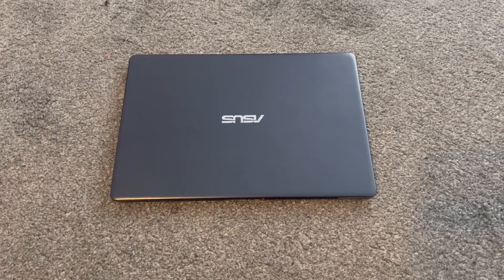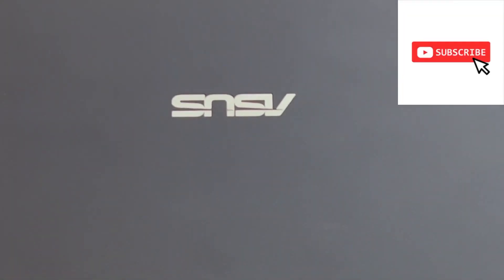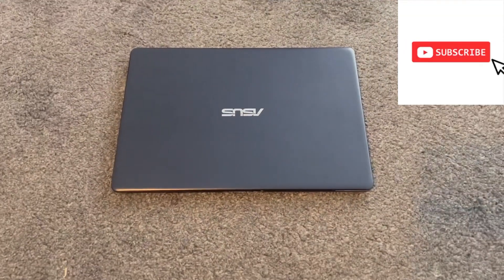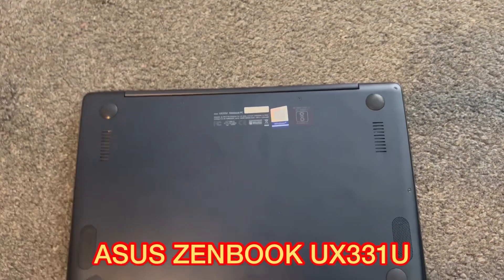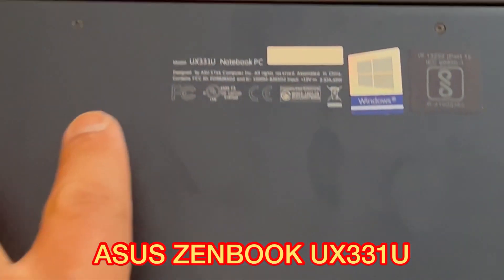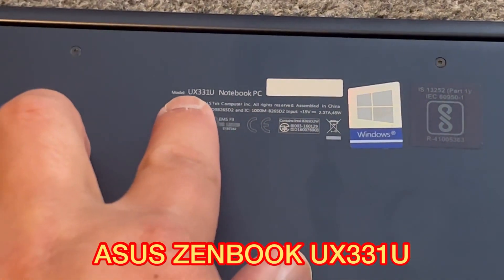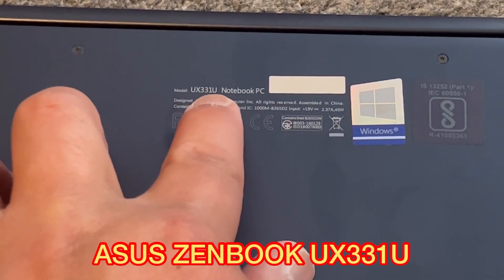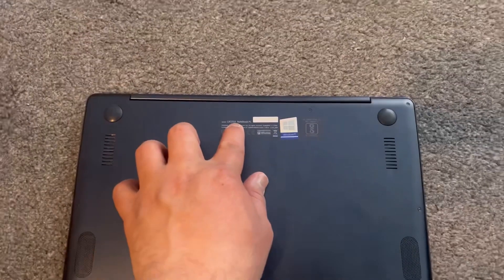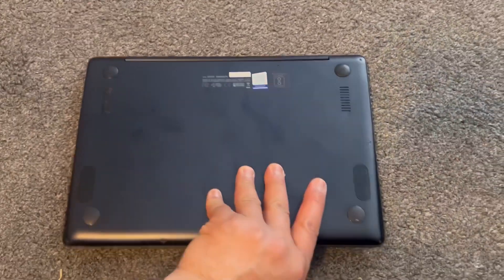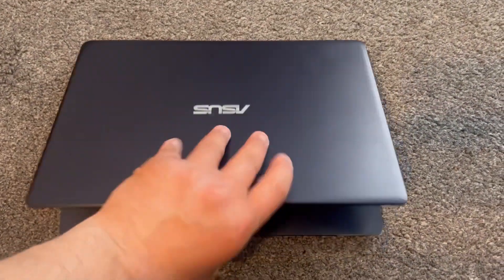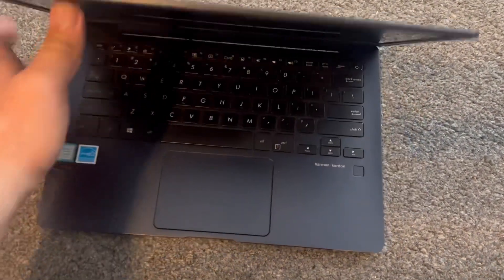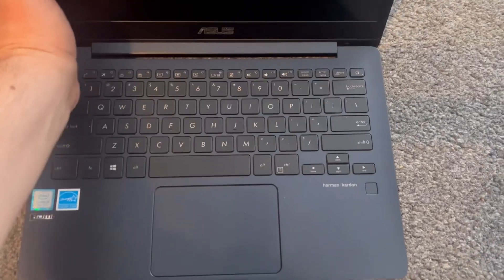Hello guys, welcome back to the channel. If you're new, consider subscribing. In today's video I have this ASUS ZenBook UX331U and I will show you how to enter BIOS configuration settings and boot menu option. So let's begin.